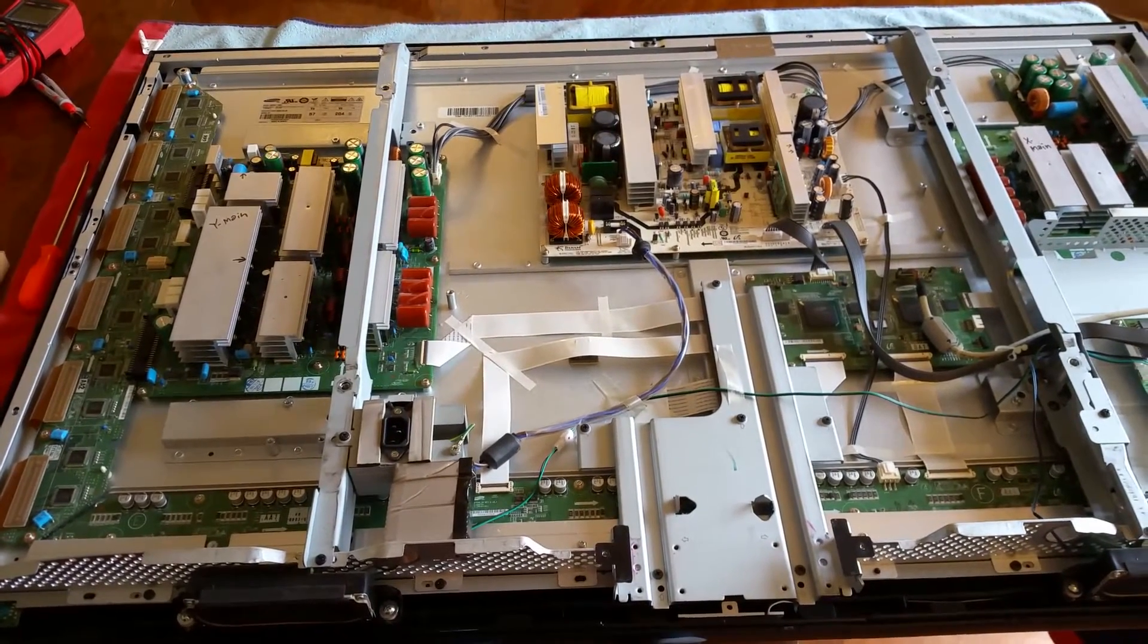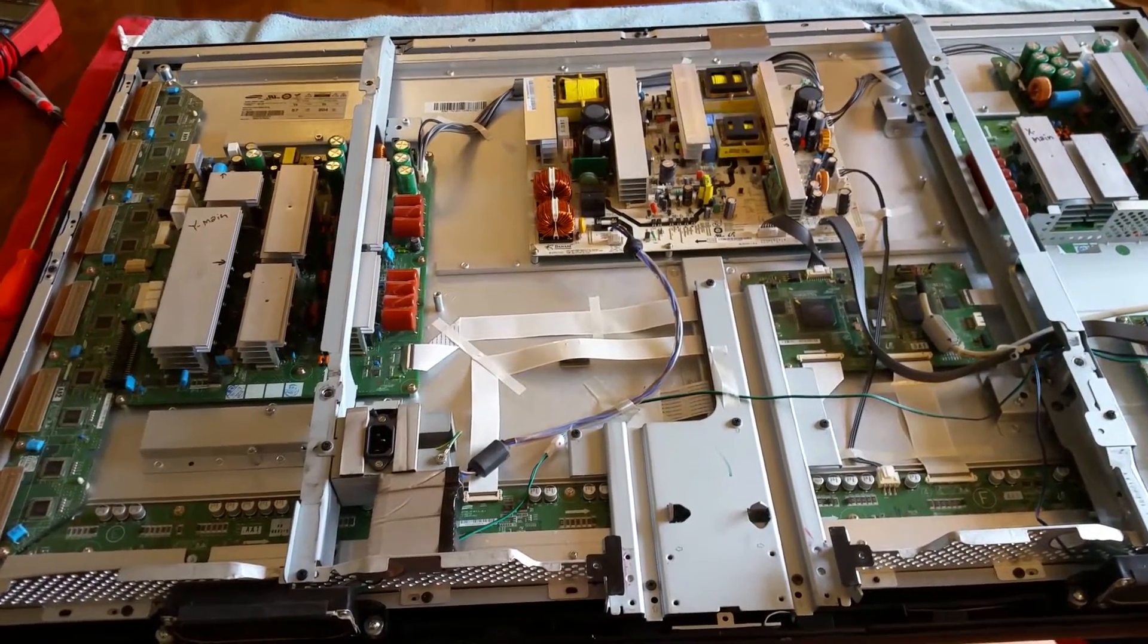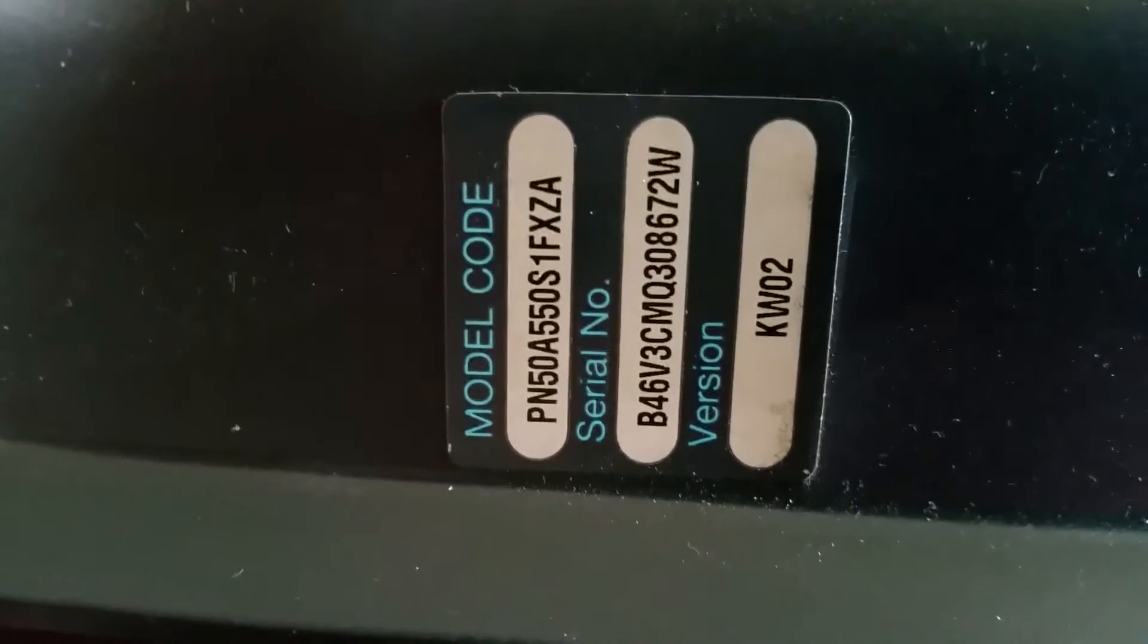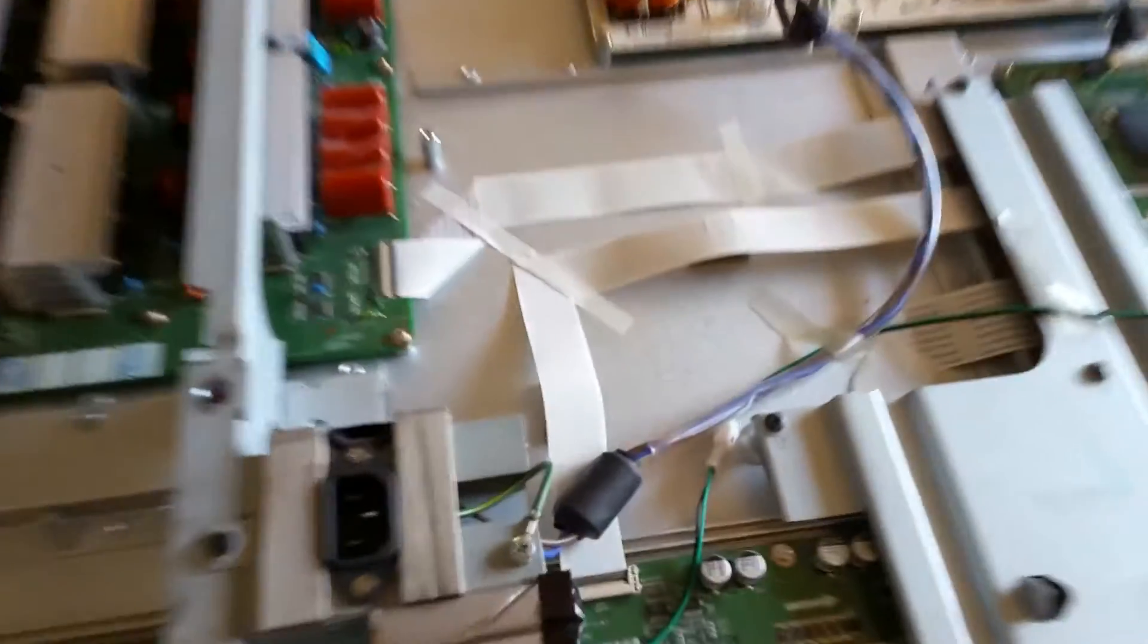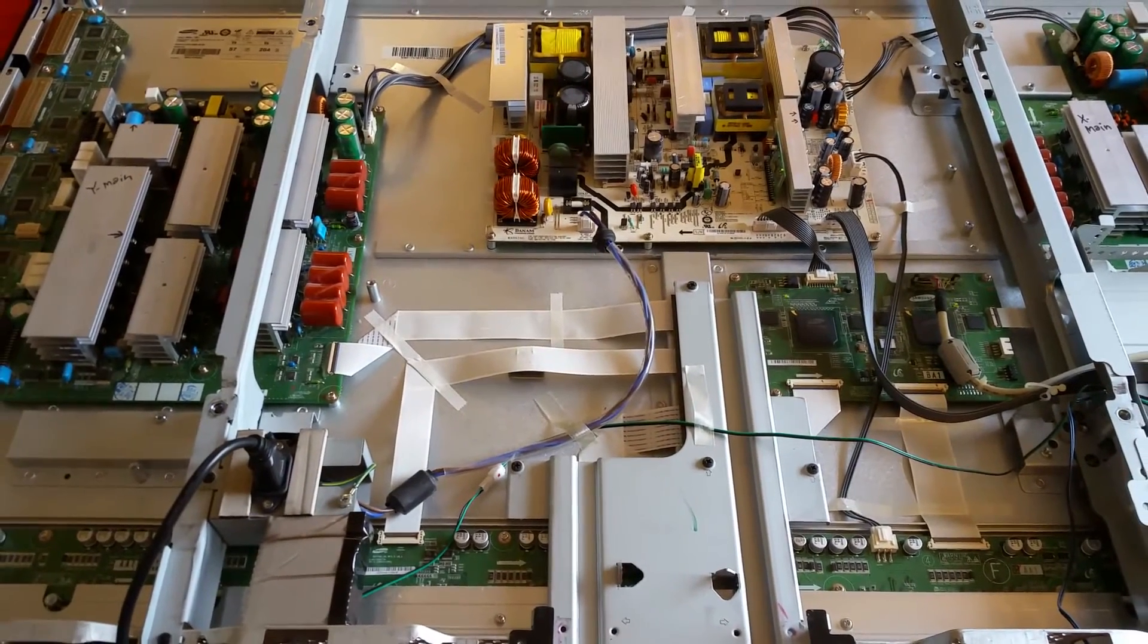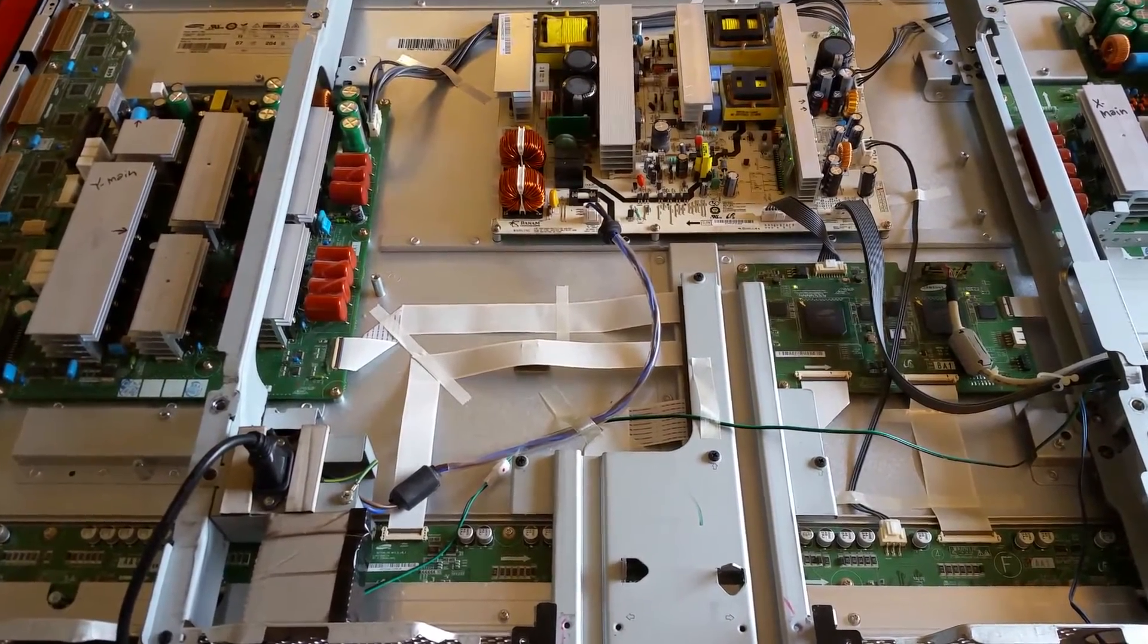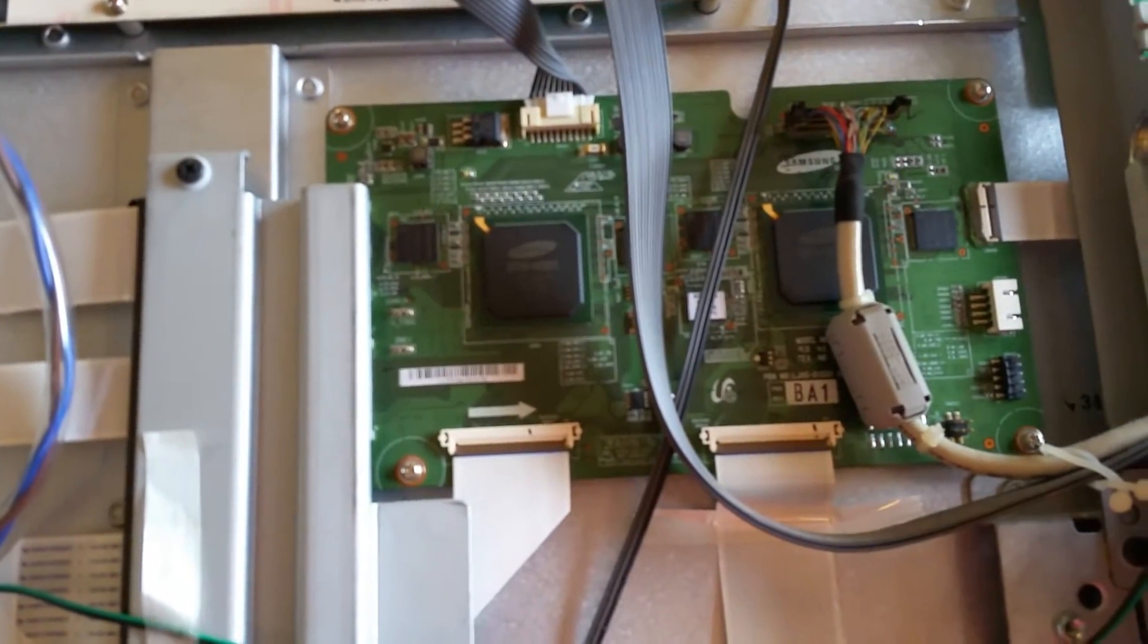Today I'm repairing a Samsung plasma, I believe it's a 50 inch TV. Let me show you the model number - this will also be added in the description below. What it's doing is it's got the continuous power cycle problem. I'll plug it in and show you - you hear a click on and 10 or 15 seconds later it just starts cycling. It'll click back off again and then click back on again.